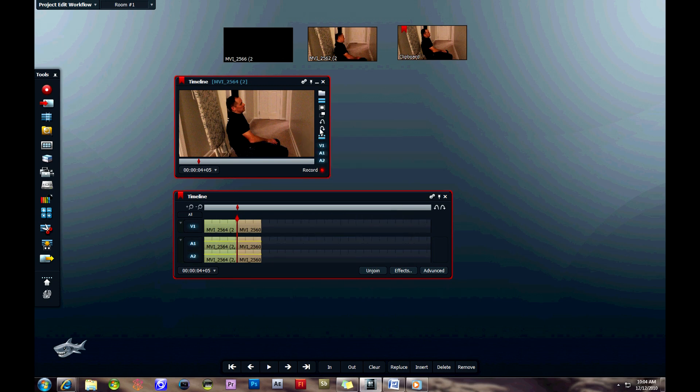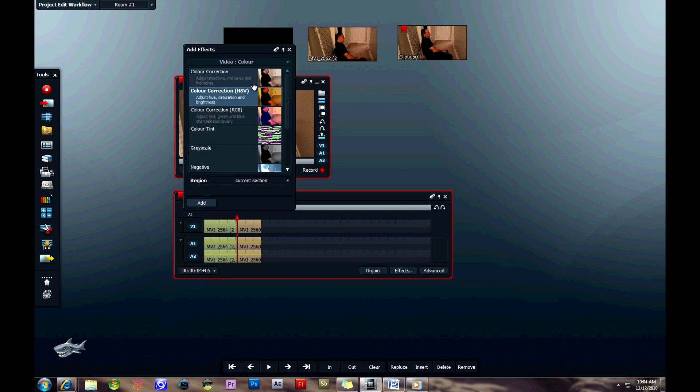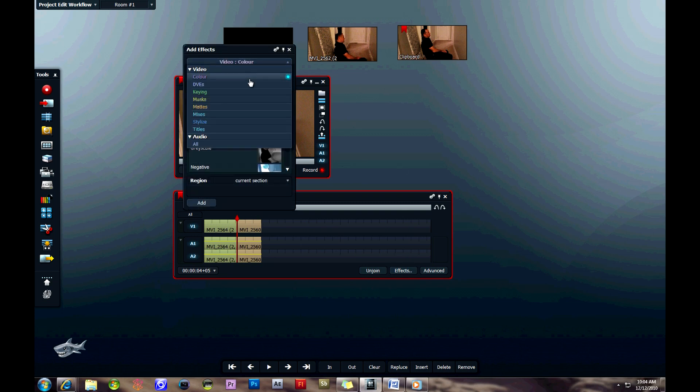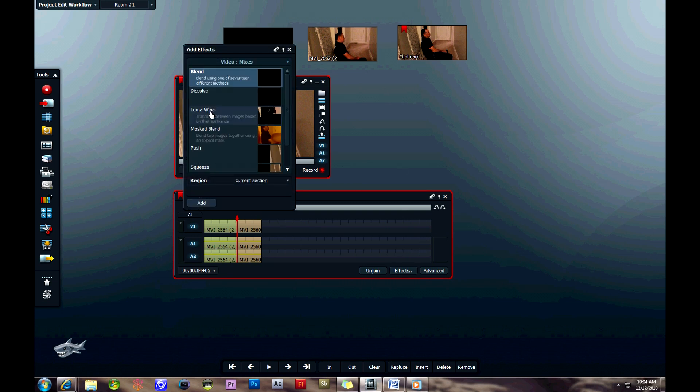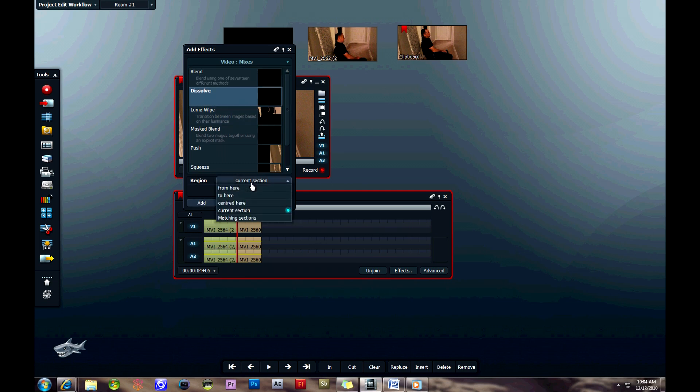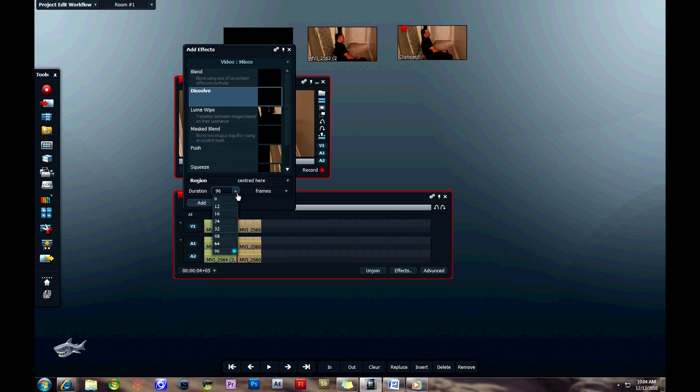Now I'm going to show you a transition as well. If you go under video, under mixes, you can choose from a couple different effects. We're going to choose a dissolve. We're going to click centered here because we're in between the two clips and change it to 32 frames for the duration.